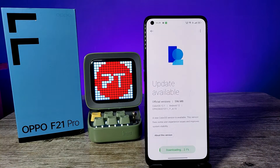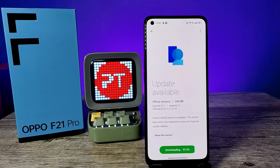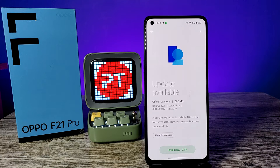Now the system update is being downloaded — wait a few minutes to complete. Now the update is extracting, wait a few more minutes.